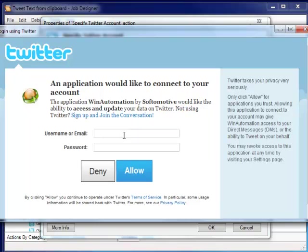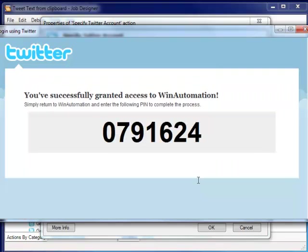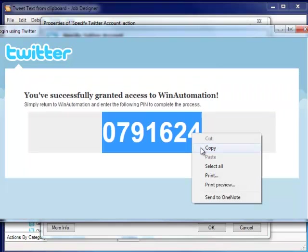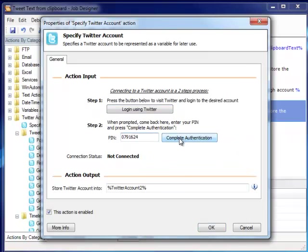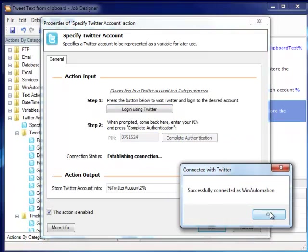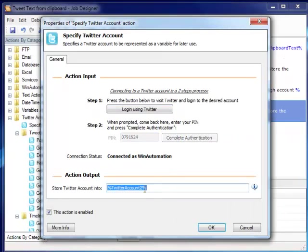We log in as we did last time, which, by the way, is done through the Secure Open Auth process, supported by Twitter. For us to distinguish accounts being used, we change the variable that will hold this account's information to secondary account.